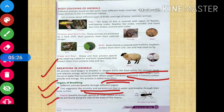Insects breathe through special air holes called spiracles. These are found along the sides of the body of insects.